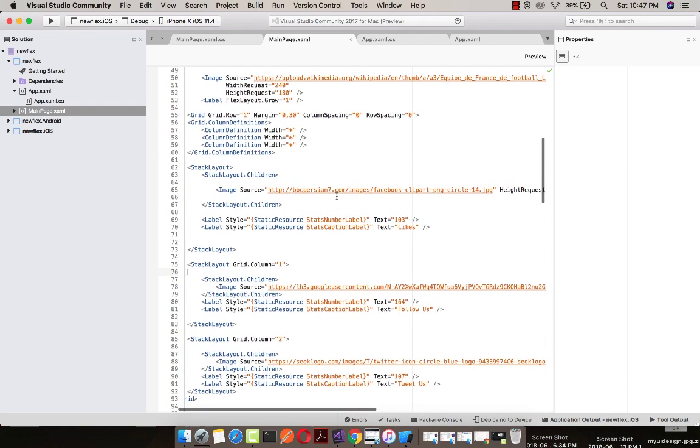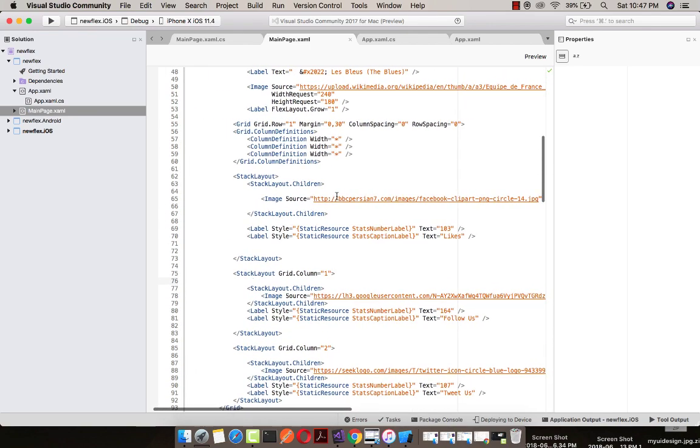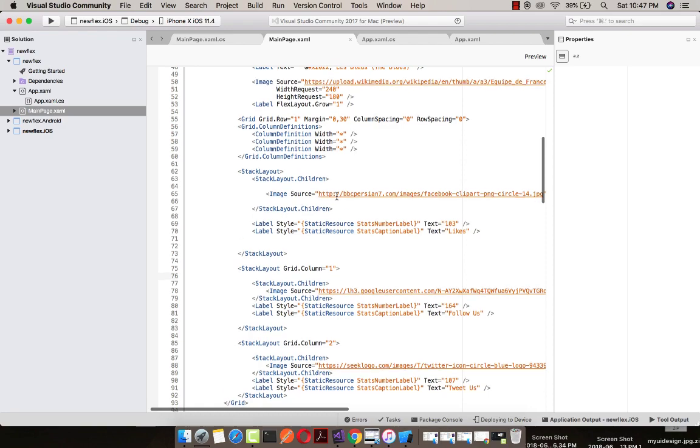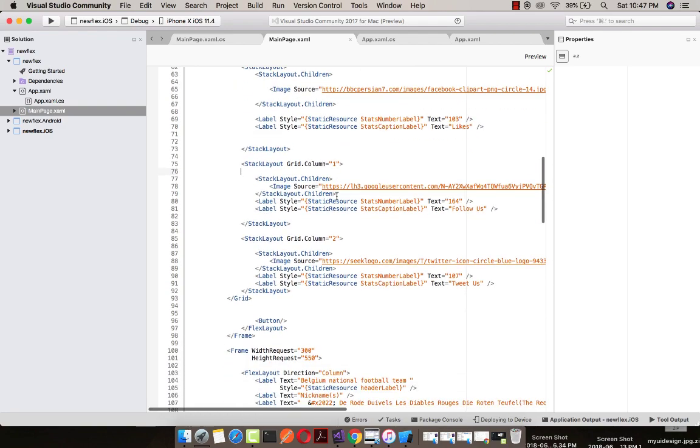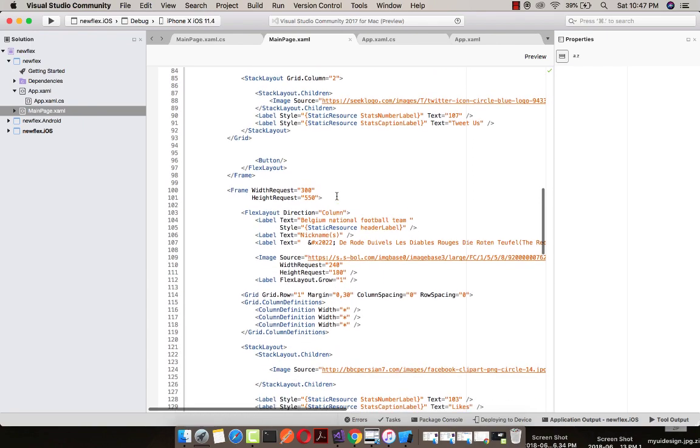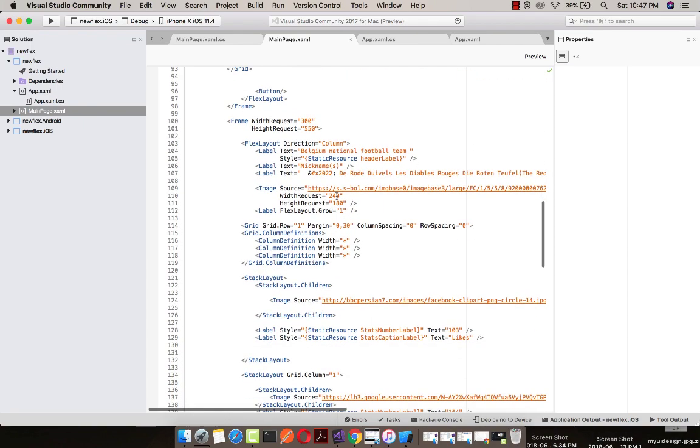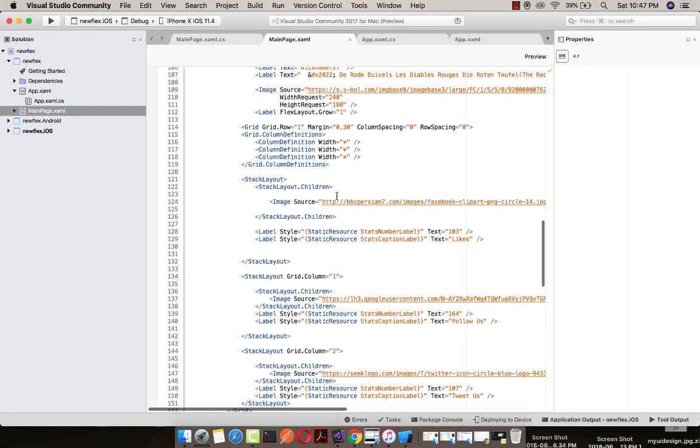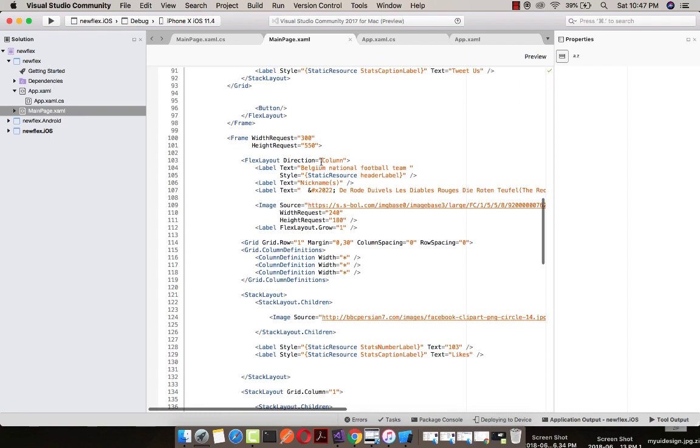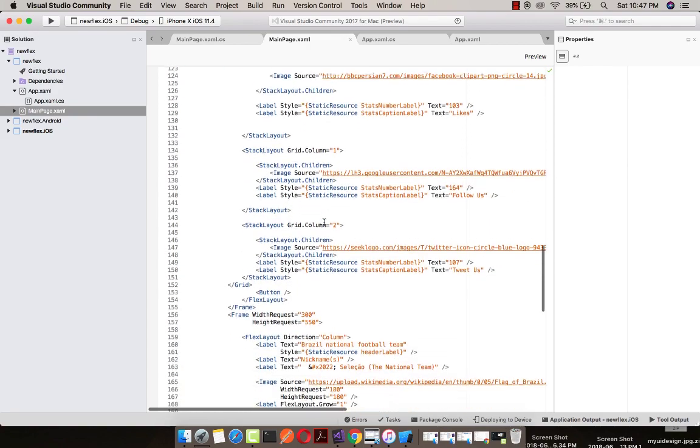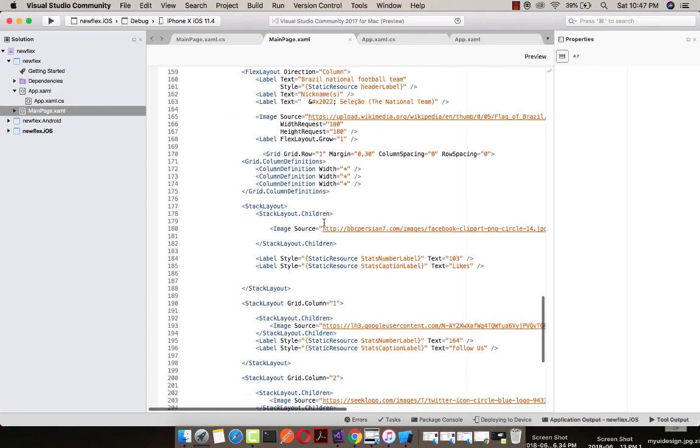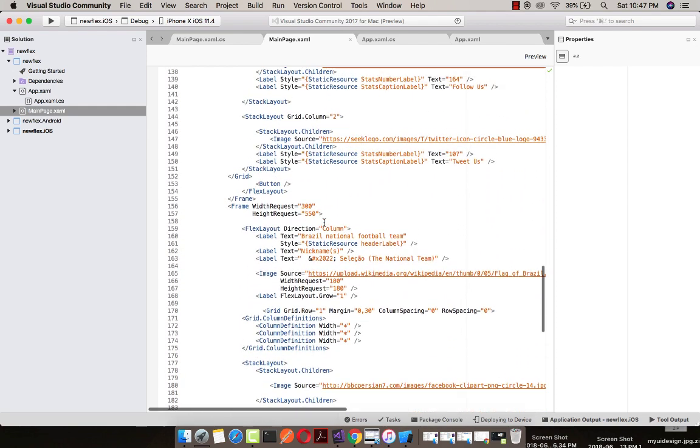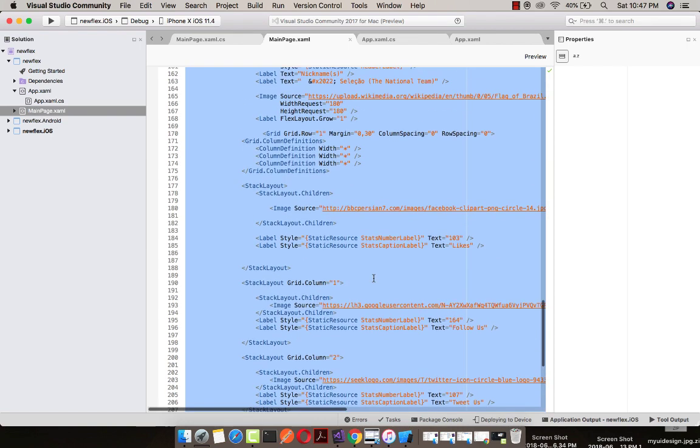This is my grid column 2 which will contain my Twitter circle. That's all with our flex layout. Now we'll be implementing next frame of width request 300 as well as height request of 550. You can place any value for that and play with it. I will be implementing second frame and same repeated steps as well as codes. And this is my third frame that I will be implementing inside our project.